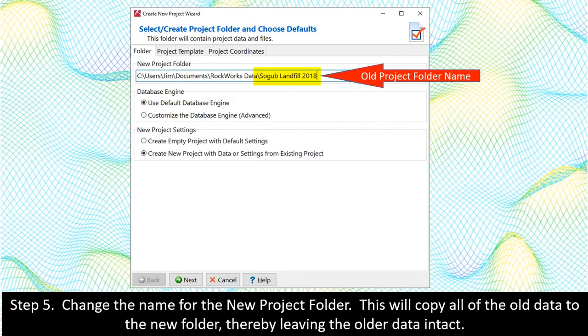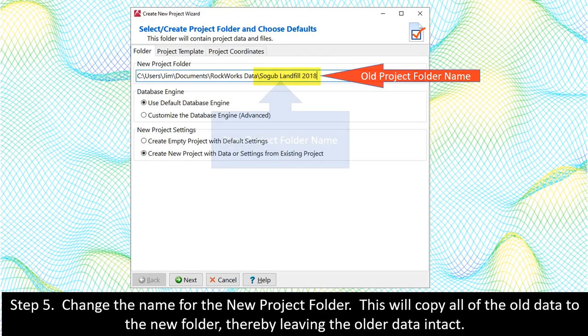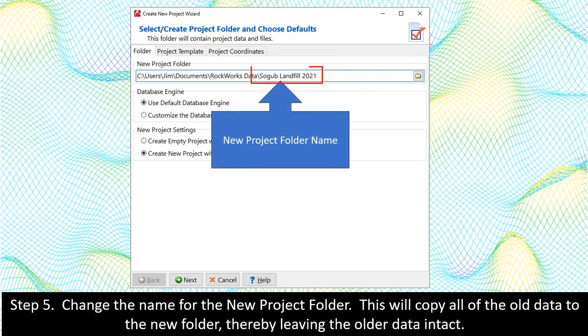Step 5. Change the name for the new project folder. This will copy all of the old data to the new folder, thereby leaving the older data intact.